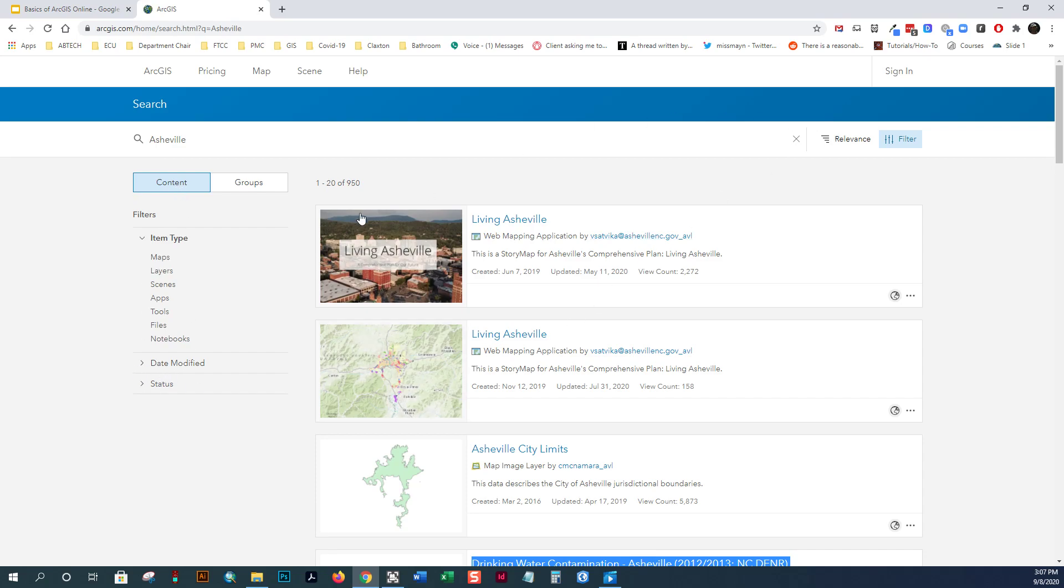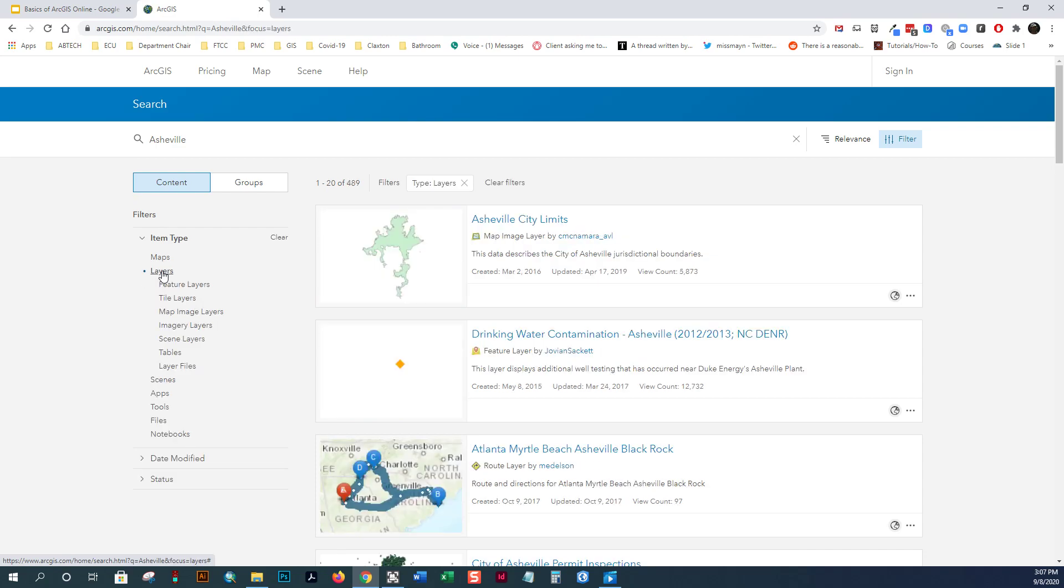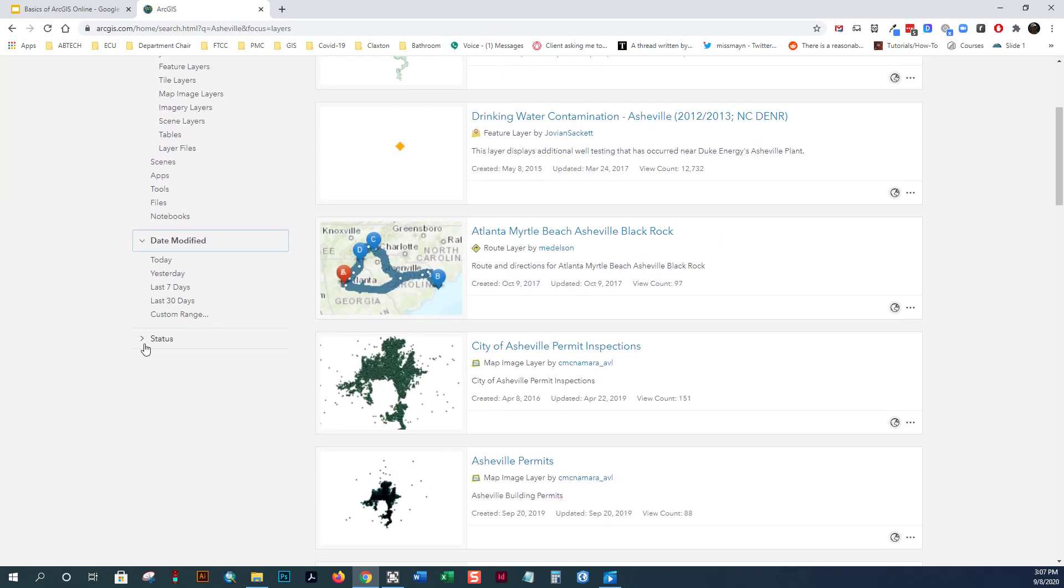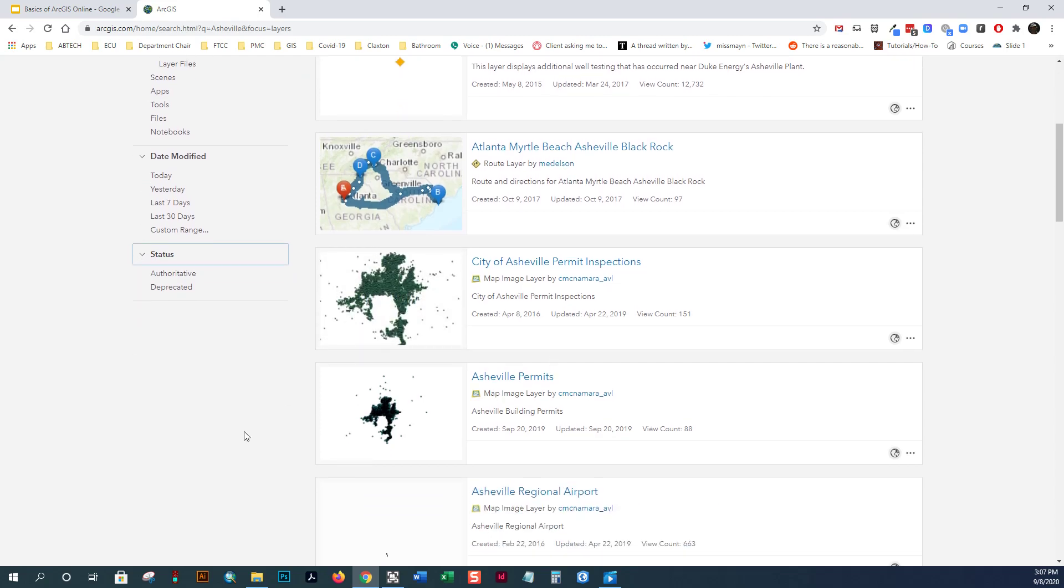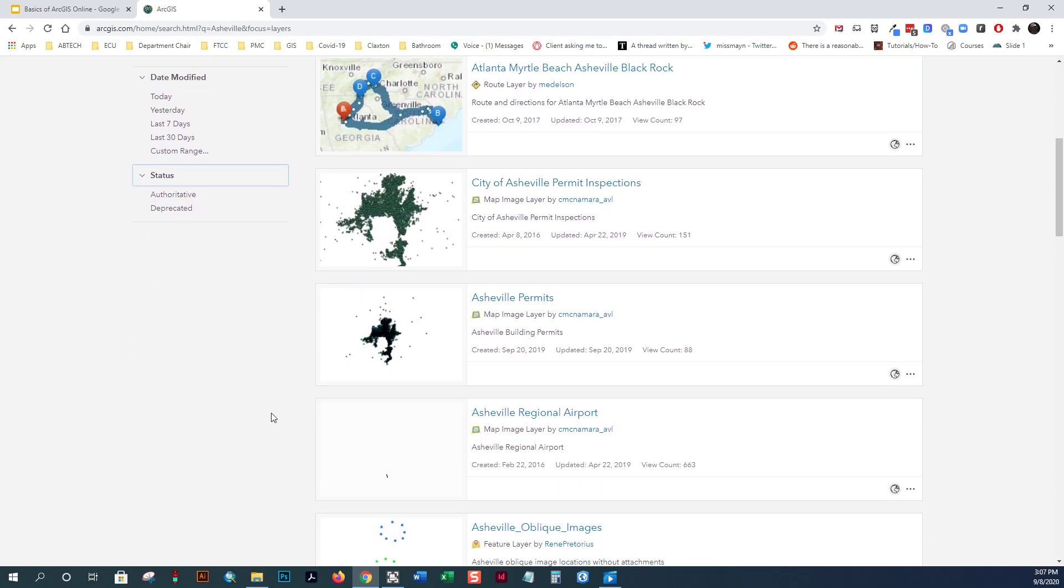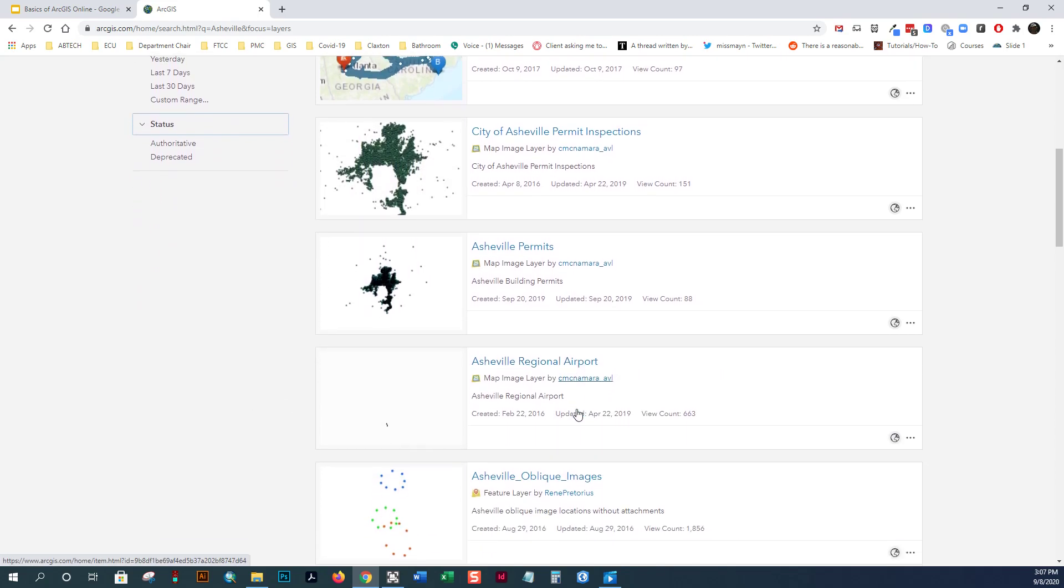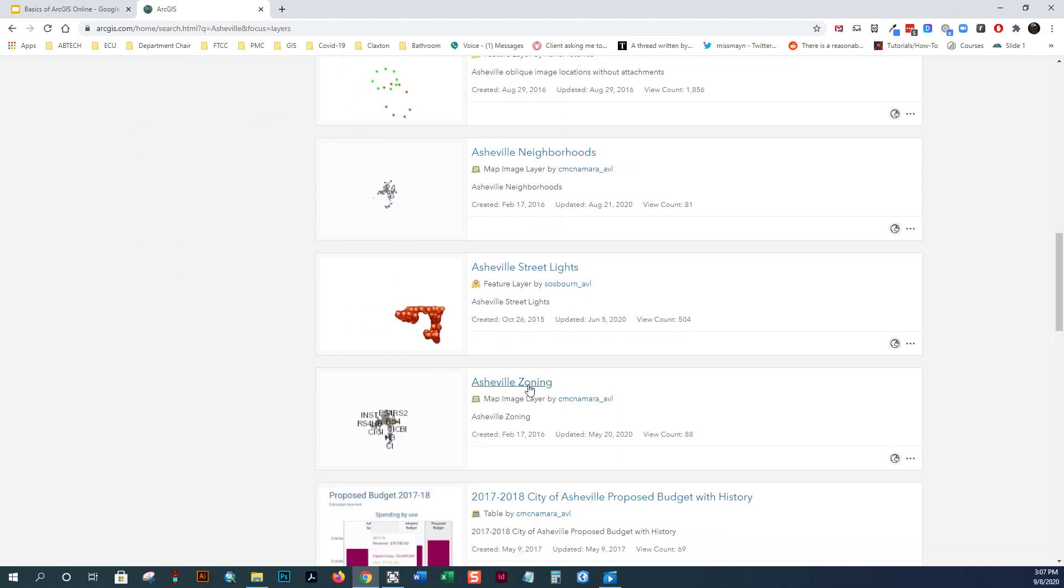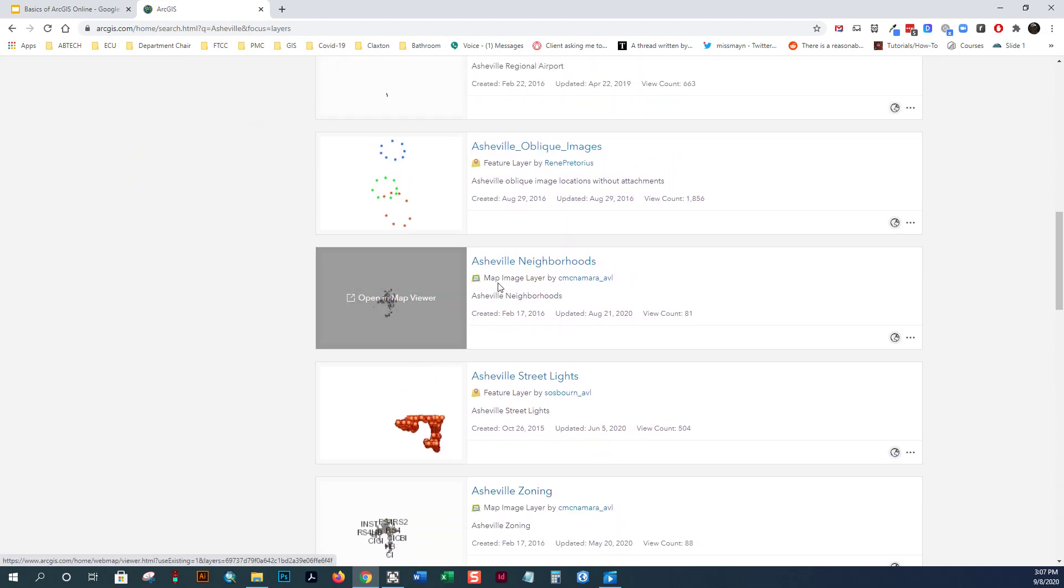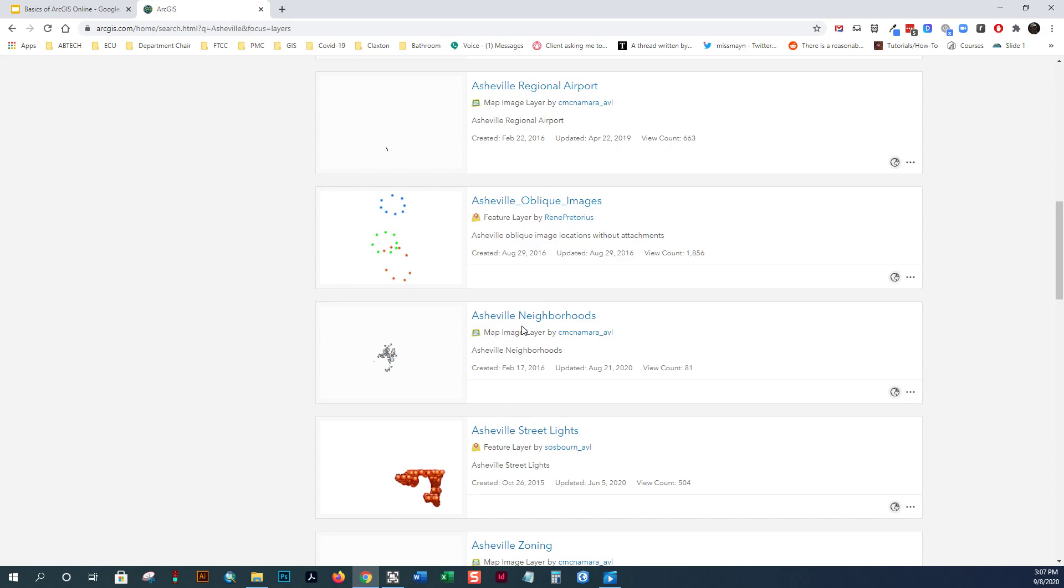And know when you're searching ArcGIS online, you can filter by things like layers. You can also filter by the date modified, status, things like that. And so, what I'm going to do here is go down and find a layer that I want to add to the map or to a map. And here's an Asheville neighborhoods. I'm curious about the Asheville neighborhoods.